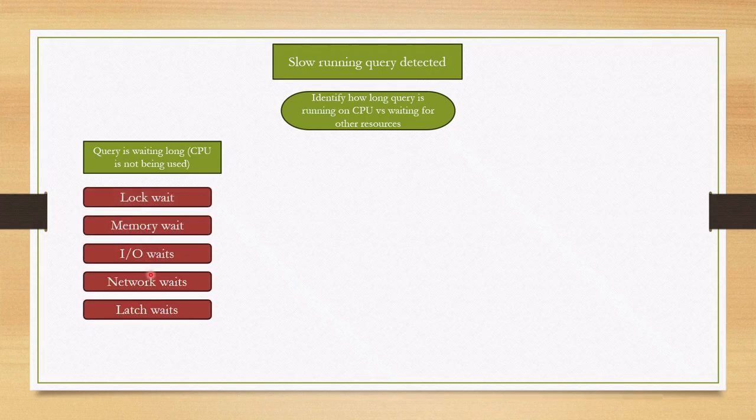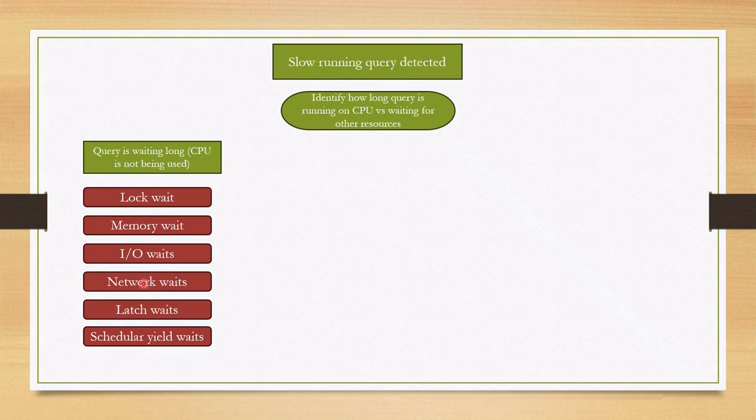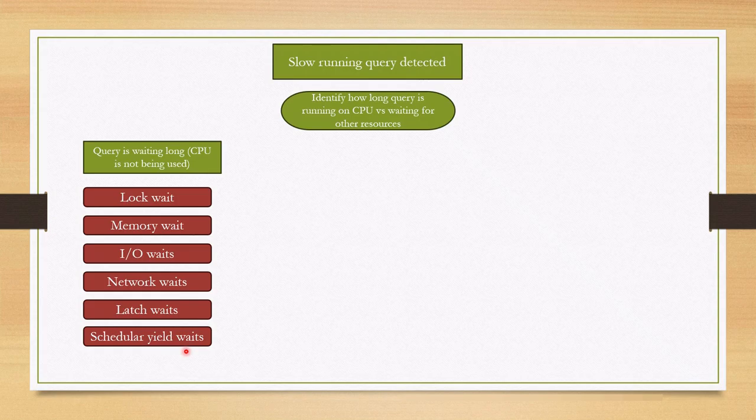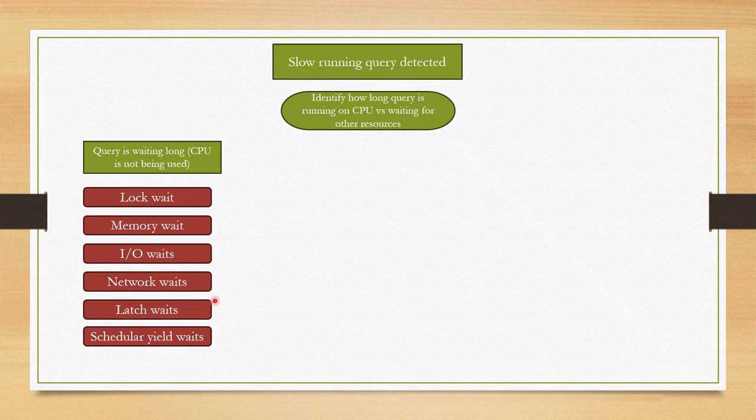As you can see, main wait types are lock, memory wait, and also IO wait, network wait, latch wait, and scheduler yield waits. You often see this kind of waits while troubleshooting slow running queries. I am going to create sessions for each type of these waits, explain what is this wait and how does this kind of wait happens, how to troubleshoot them in my future series.